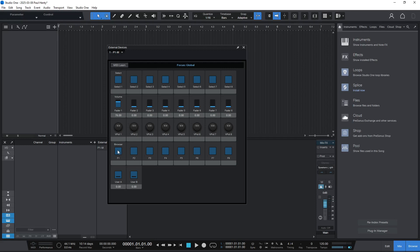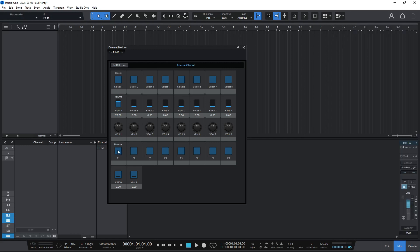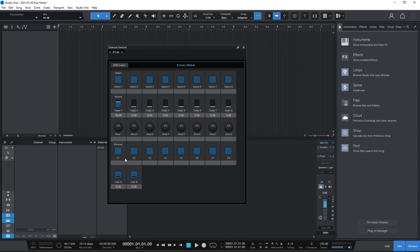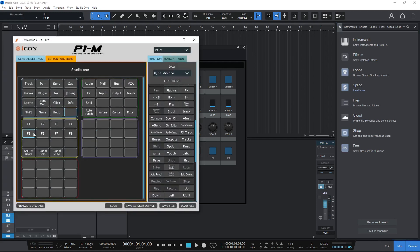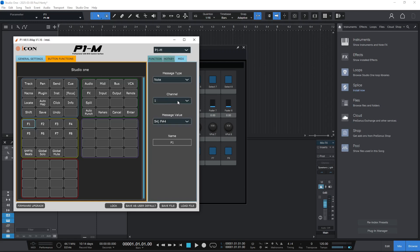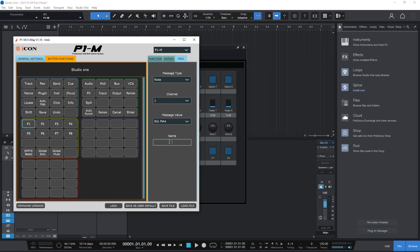Once you've programmed up a command in here, it's probably useful to go back into the IMAP software and rename your F1 button to whatever you programmed it as. Go over to the MIDI tab. Sometimes the channel is blank — you have to fill it in, make sure it's one. And then just rename this to whatever function you've assigned.